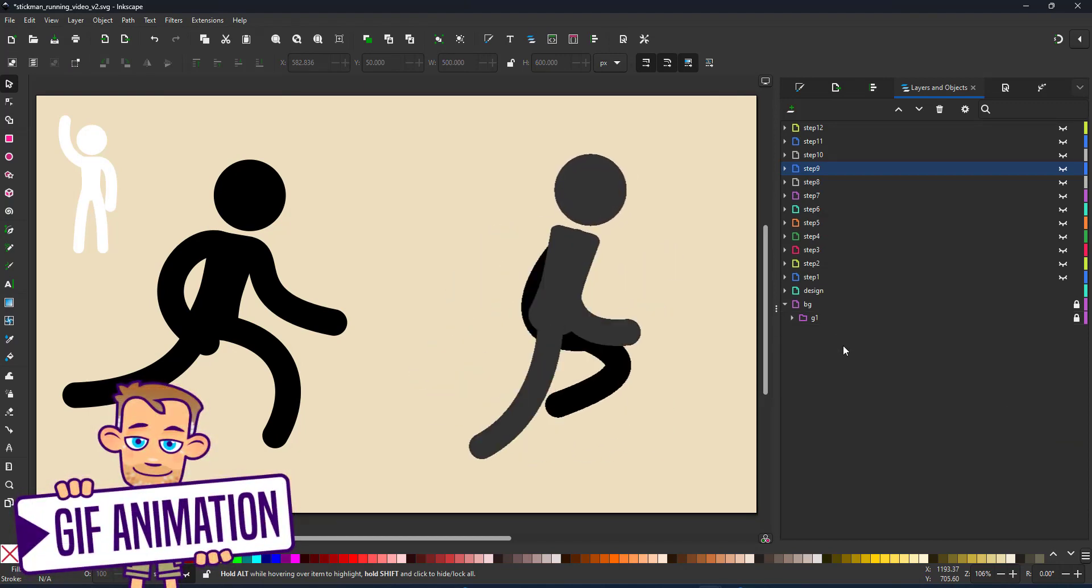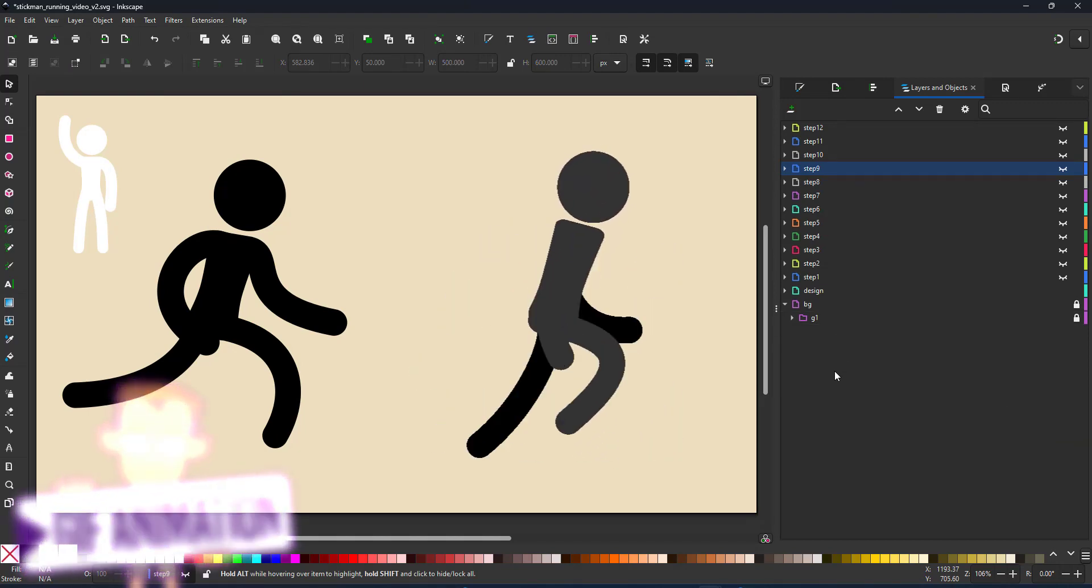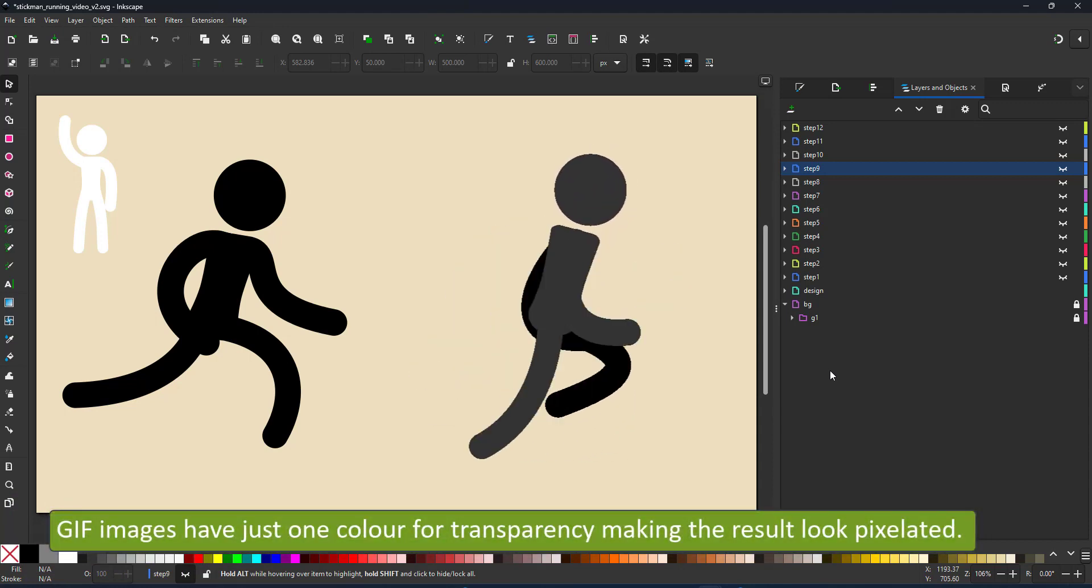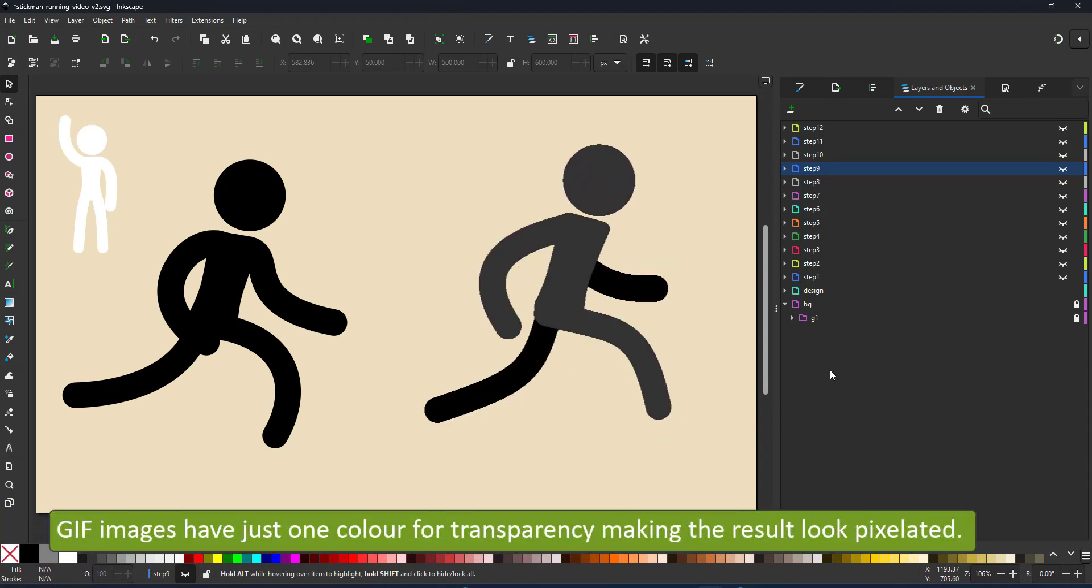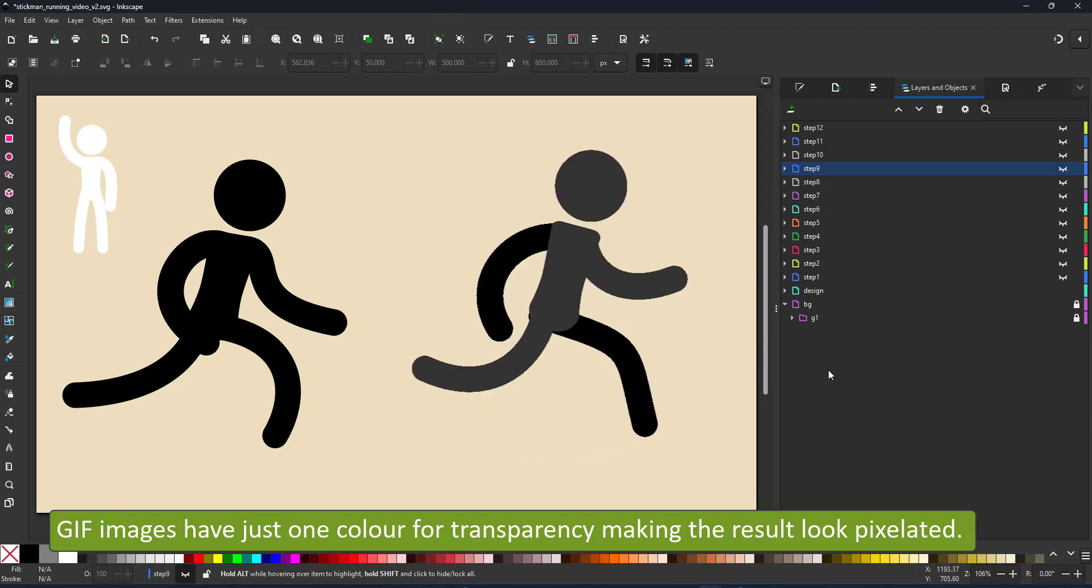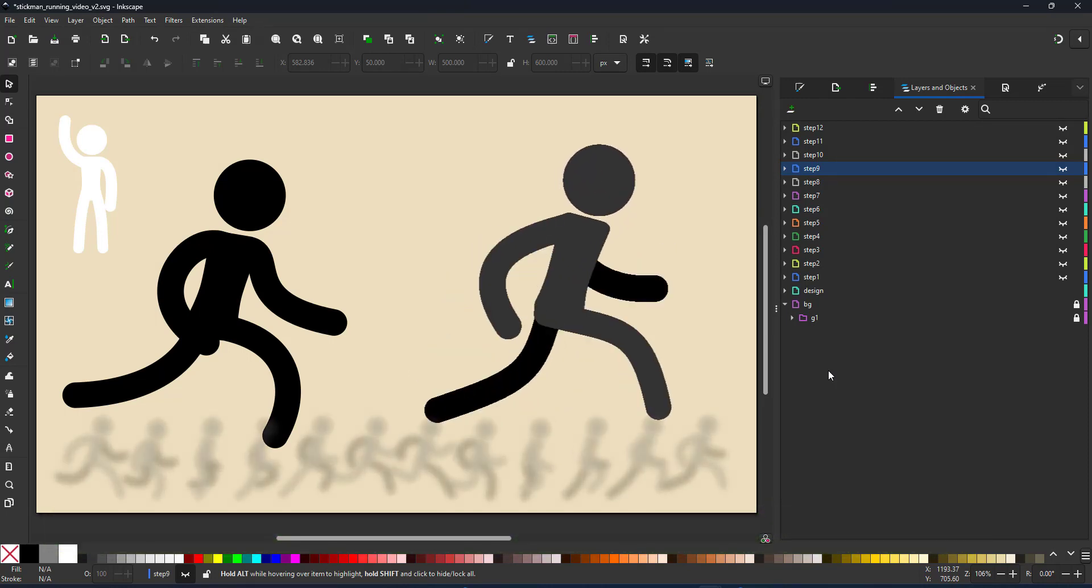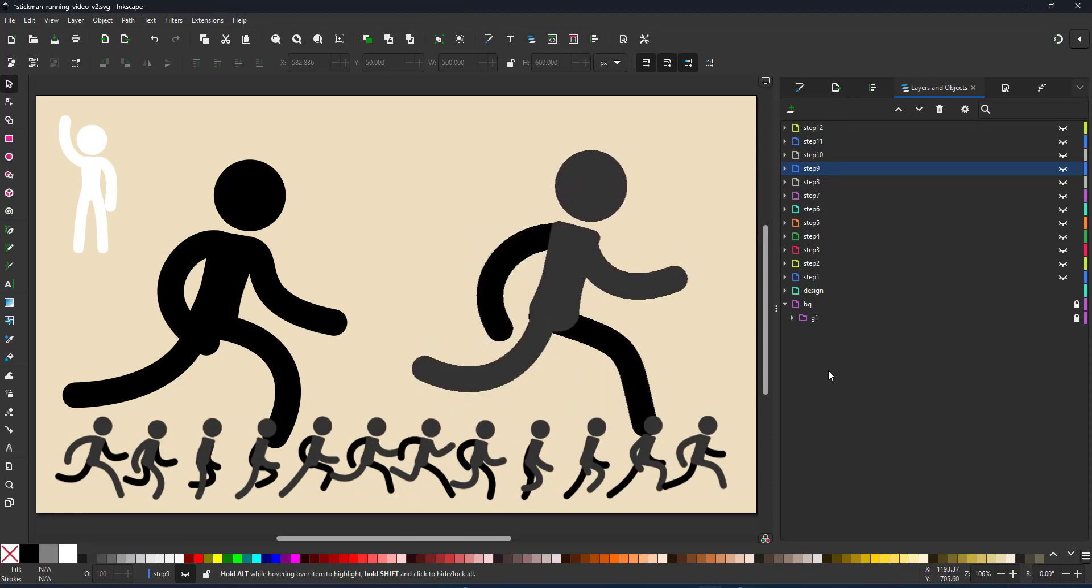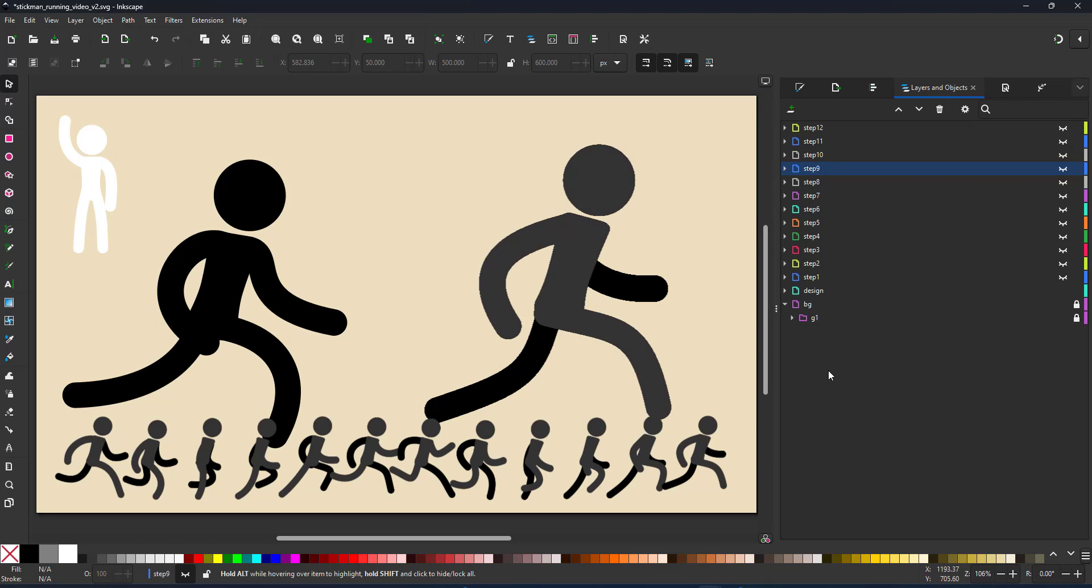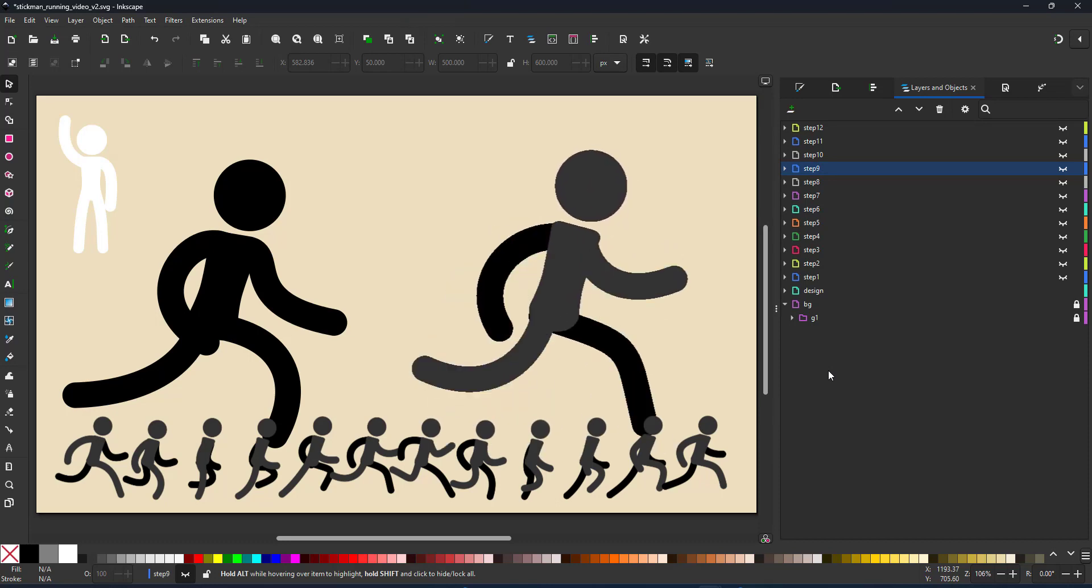The animation now looks like this. It is a little pixely that is due to the GIF file format. GIF has just one bit for alpha so there is just a transparent or non transparent which makes this one look a little pixely but he is running without a background and you have 12 frames that you can import into your program of choice.